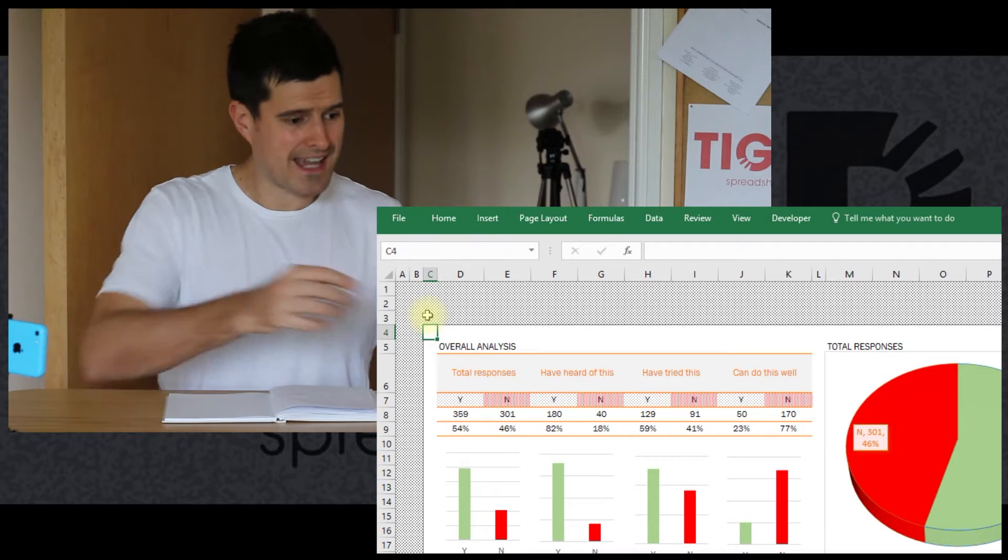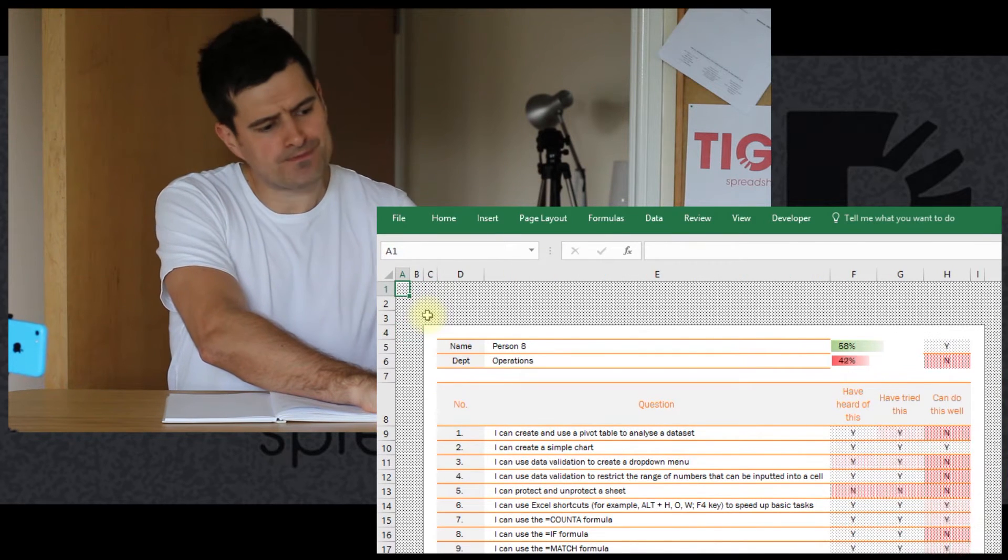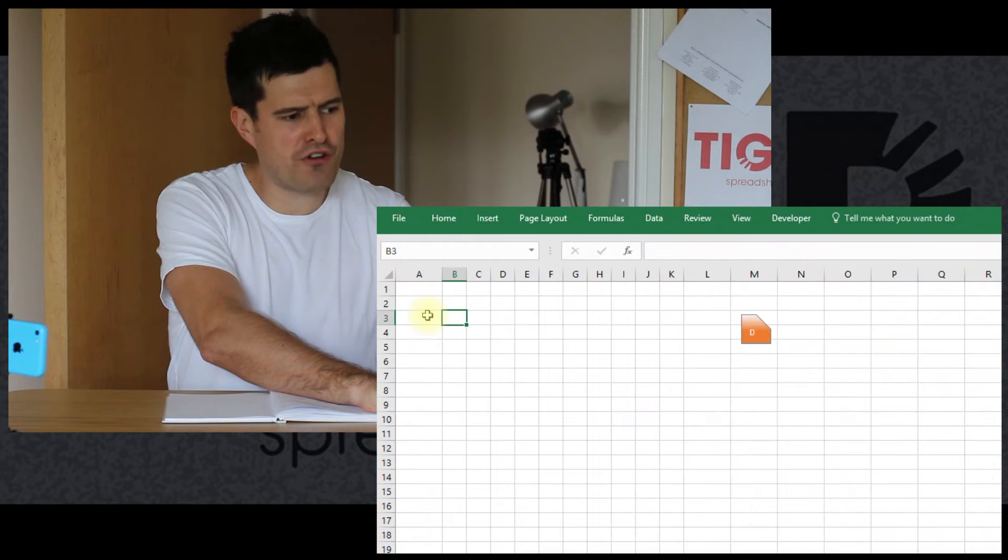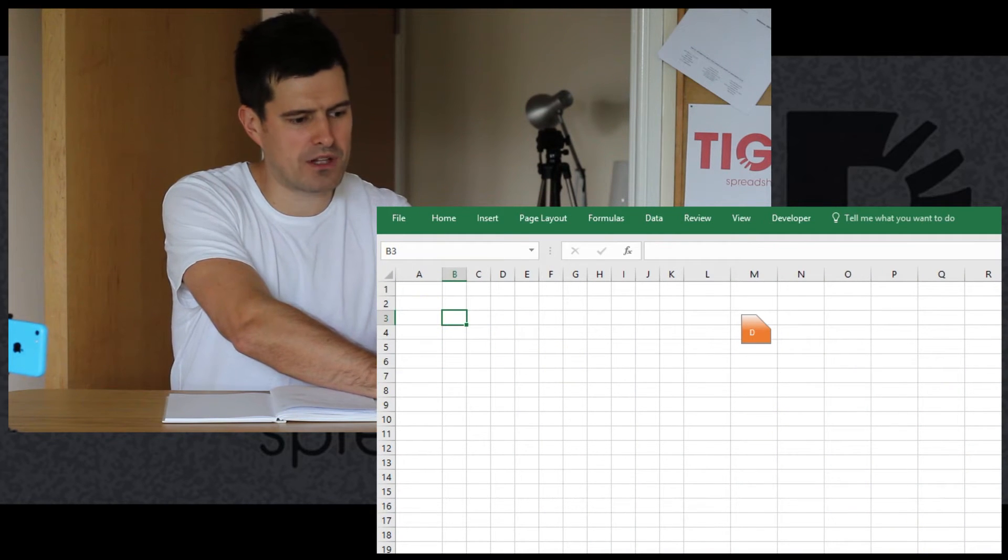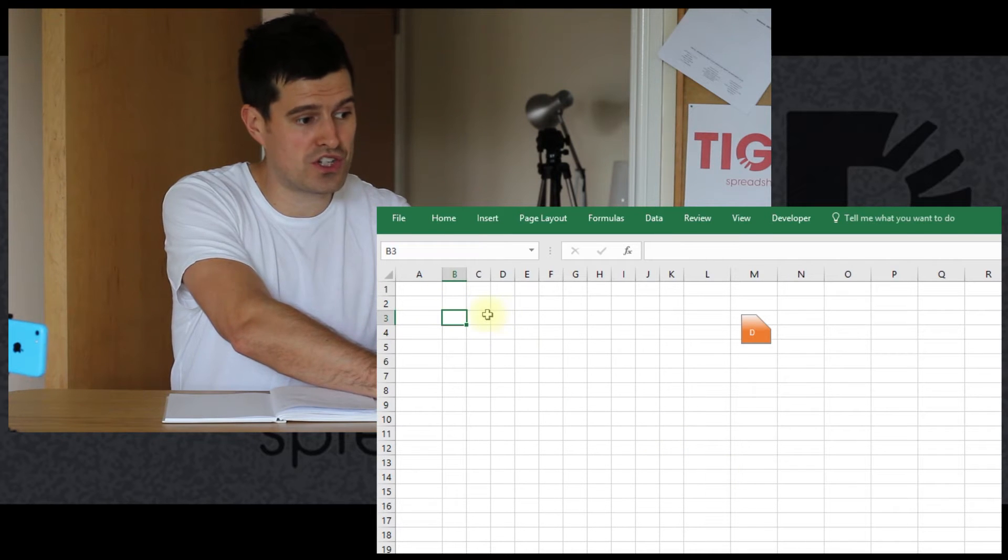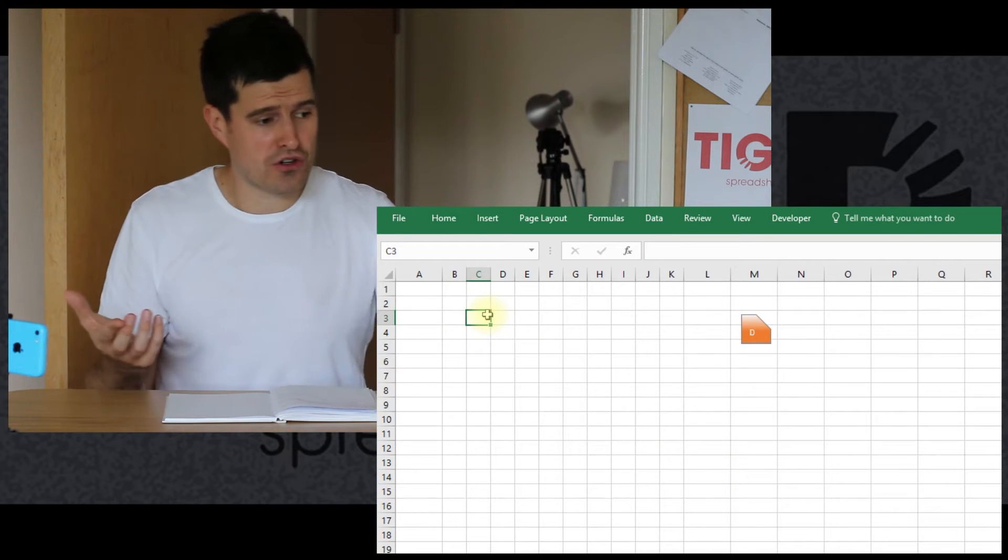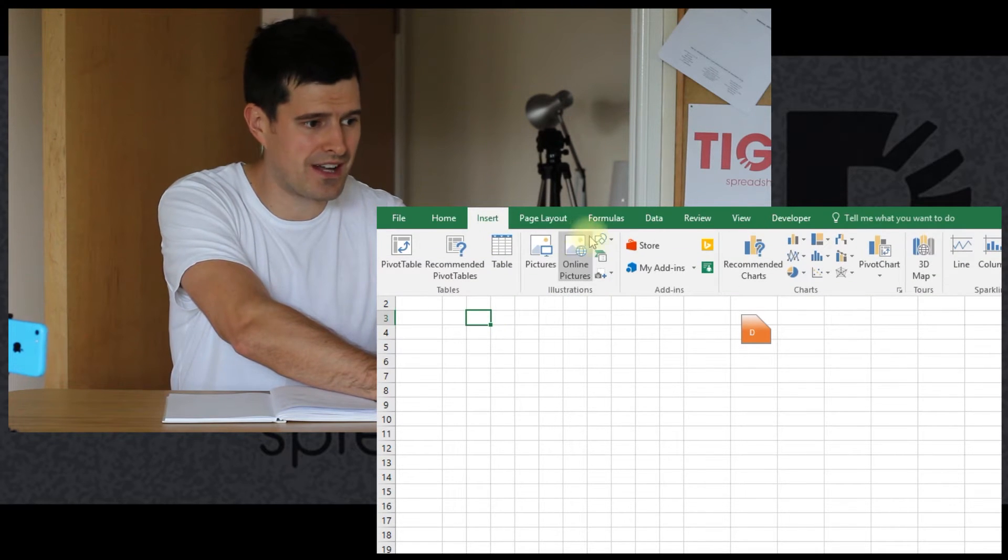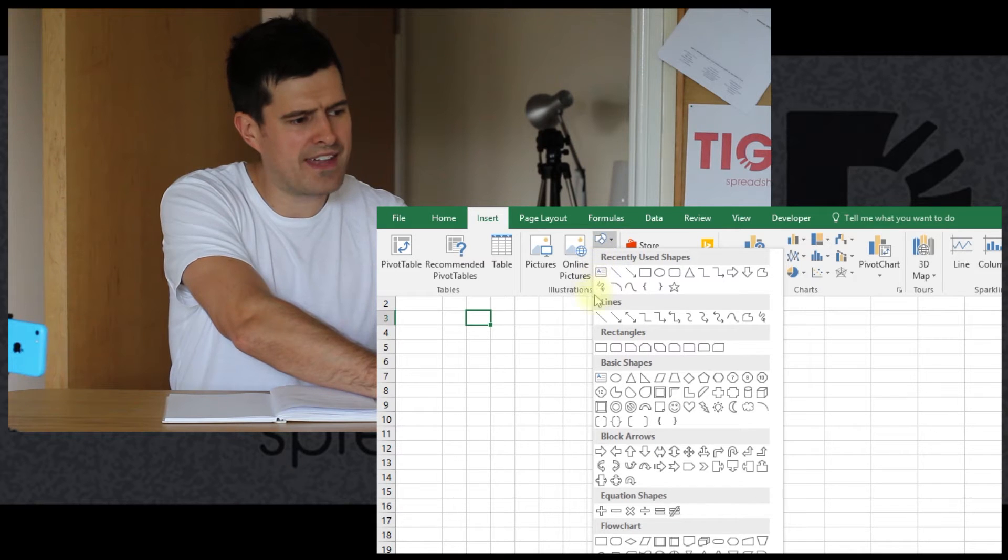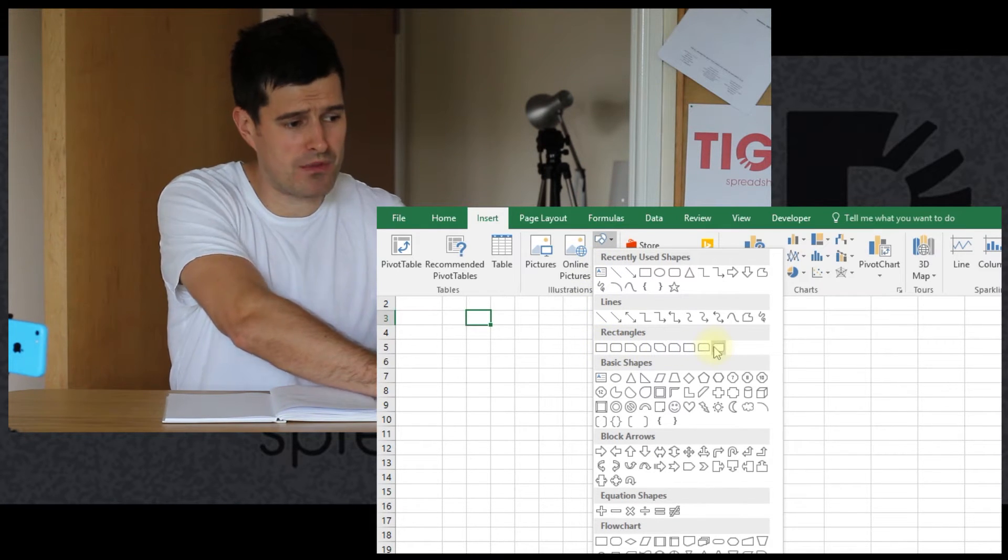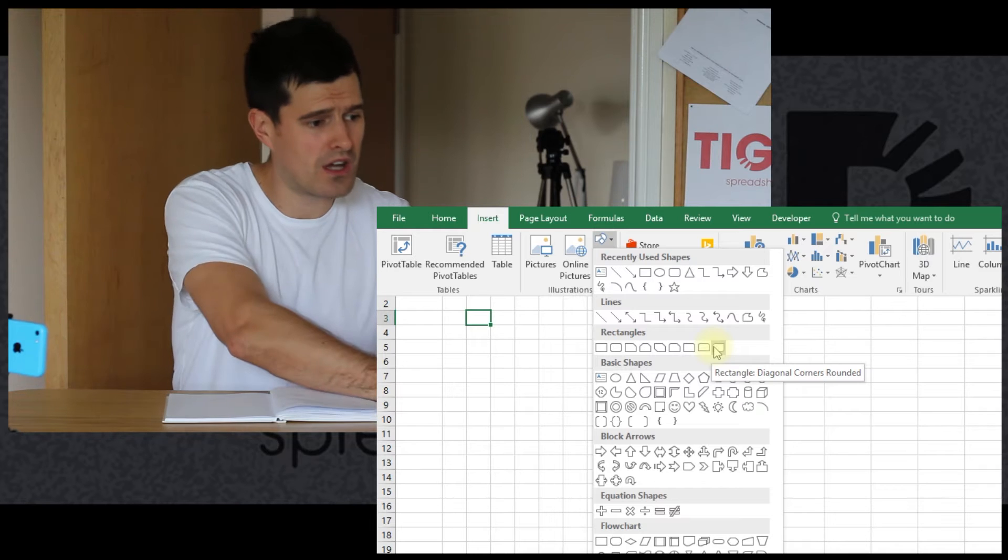With that said, let's get started with the shape. So it's a good idea to create a new sheet to do this. So you can just click in the plus at the bottom of Excel. That will give you a new sheet. And then we've got to create a shape. And you can find the shapes in Insert and the Shape icon.